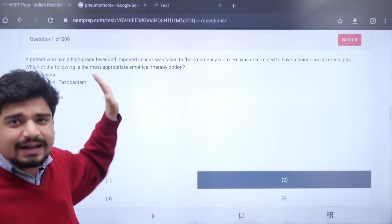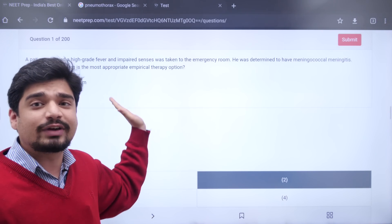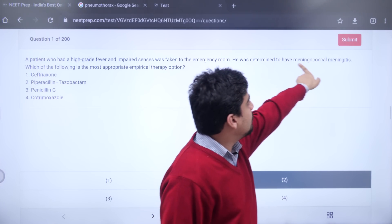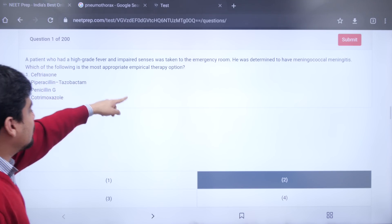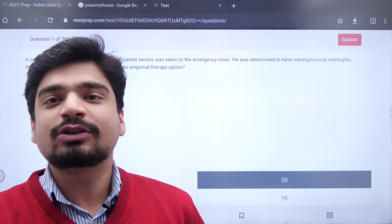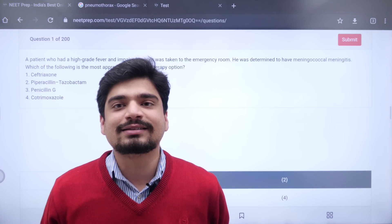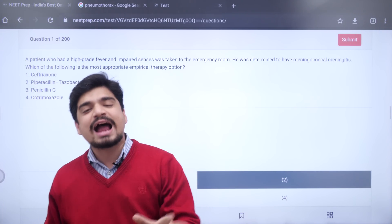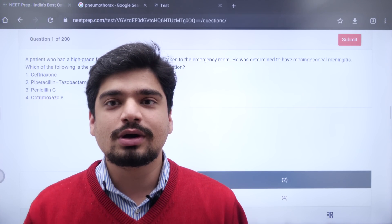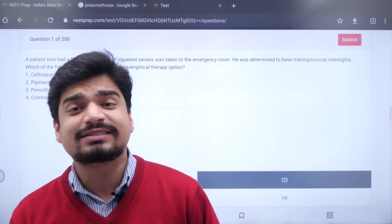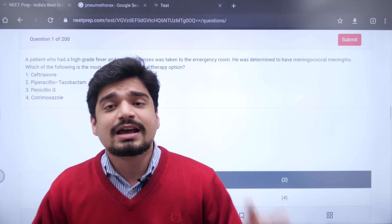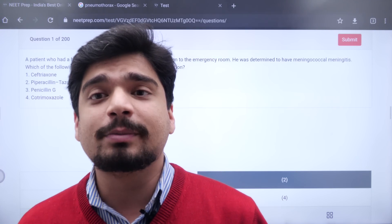These will be questions that are very high yield with a good chance of being repeated — like a question: a person comes with fever and impaired senses, determined to have meningococcal meningitis — what is the most appropriate empirical therapy? I won't tell you the answer; you have to attempt the question. 200 questions, 3 hours — take it as a subject-wise test and you will be given a cash prize of 1000 rupees if you get the first rank. Results announced day after tomorrow. This is a gift from my side — go and attempt the subject-wise test so that your practice of previous year questions improves. If your practice of previous year questions is good, no one can stop you from getting a top rank and the PG that you so desire.